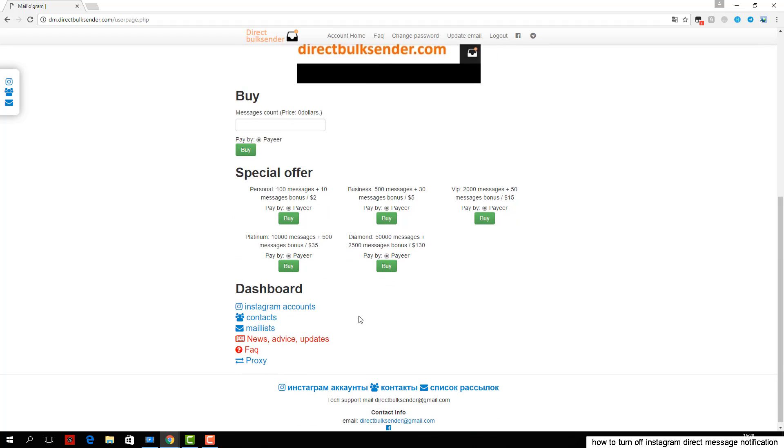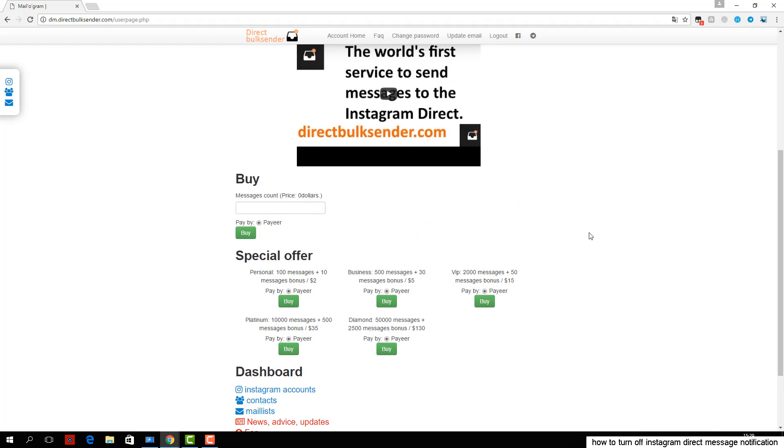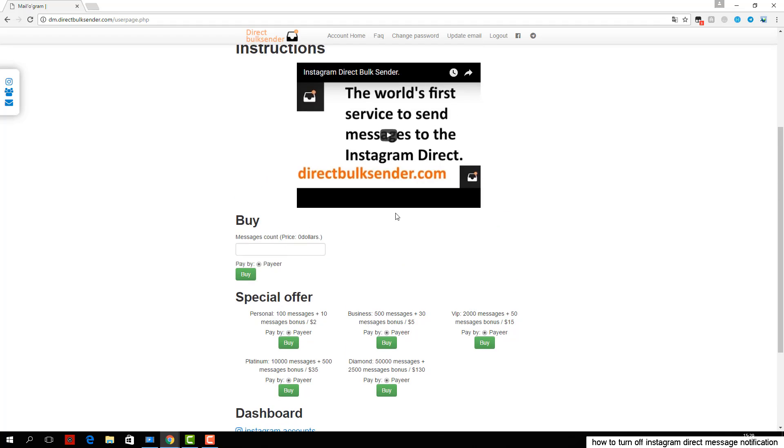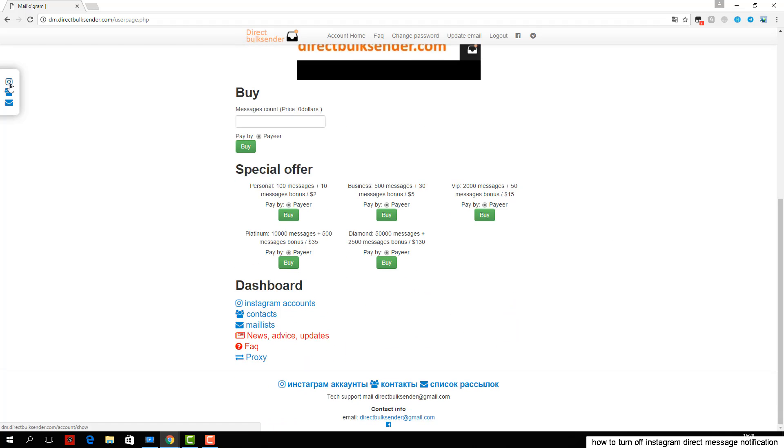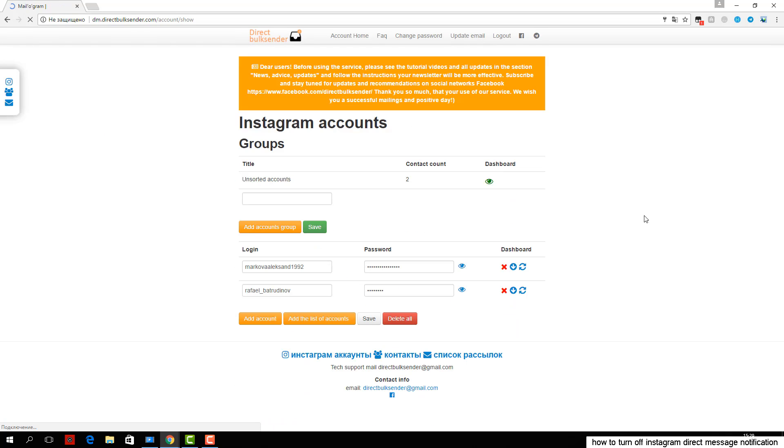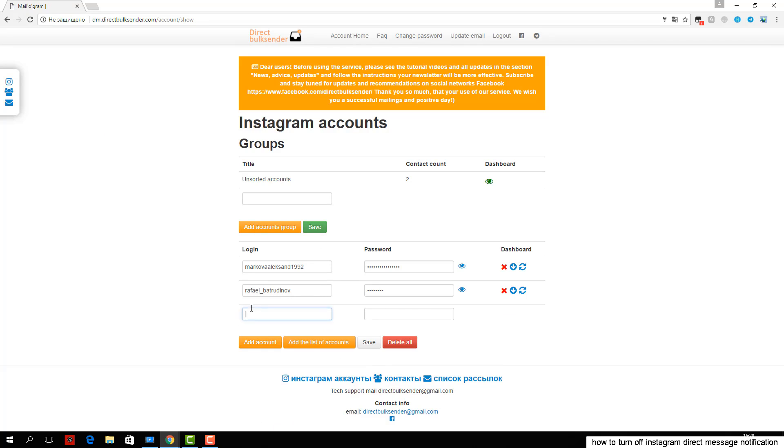Second, go to contacts. Here you can create an unlimited number of contact groups. If you load a nickname user, be sure to check the database. If you upload the user ID, the service automatically checks the database.